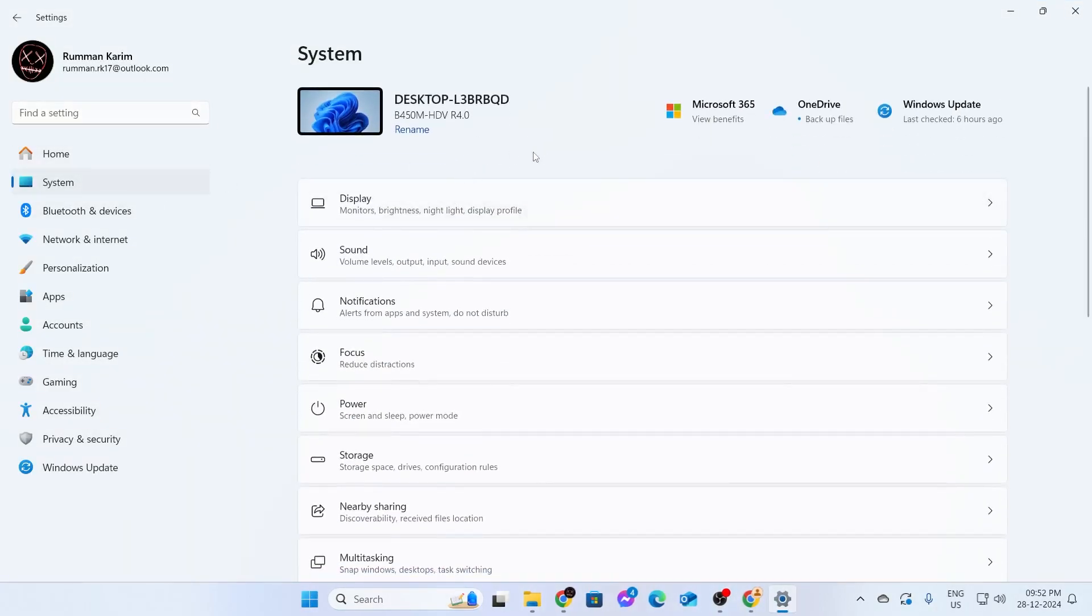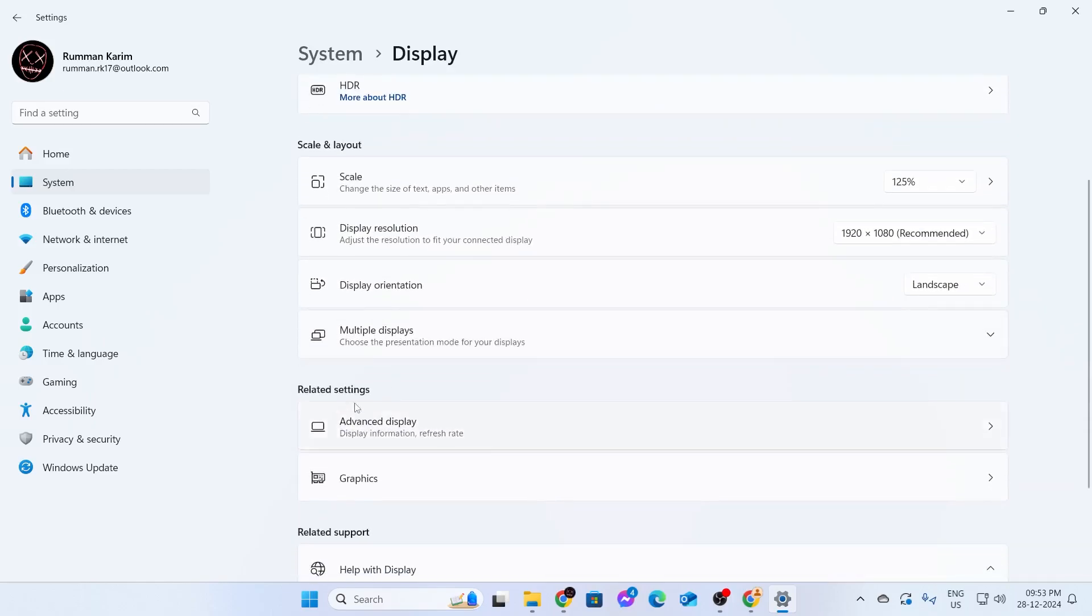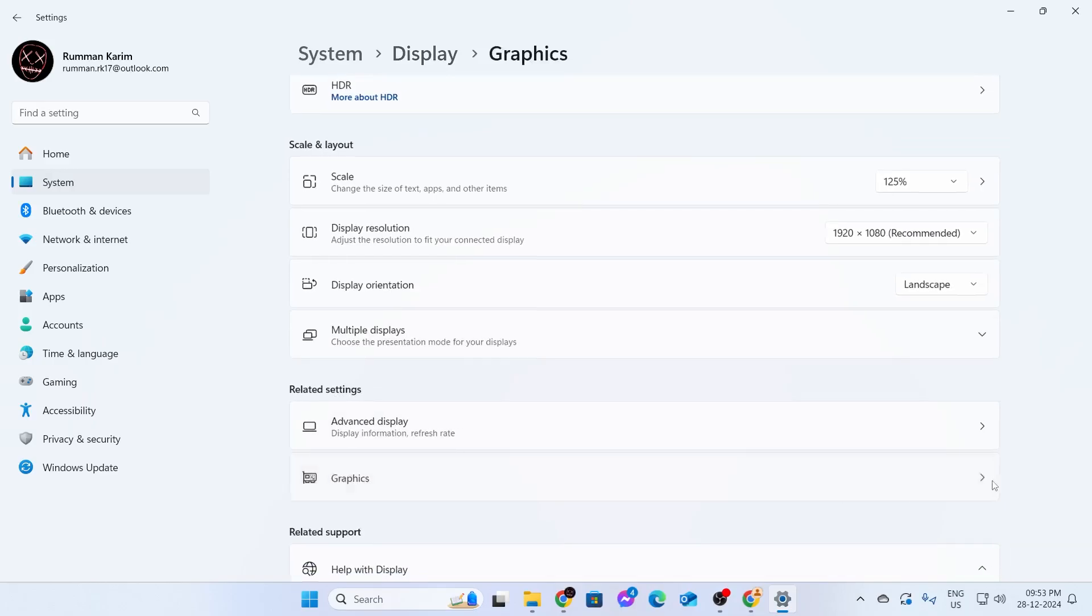Here you'll find many options, but select the first one, which is Display. Expand this. You'll find more options like brightness and color, scale and layout, and related settings. Go to Graphics under related settings and expand this section.